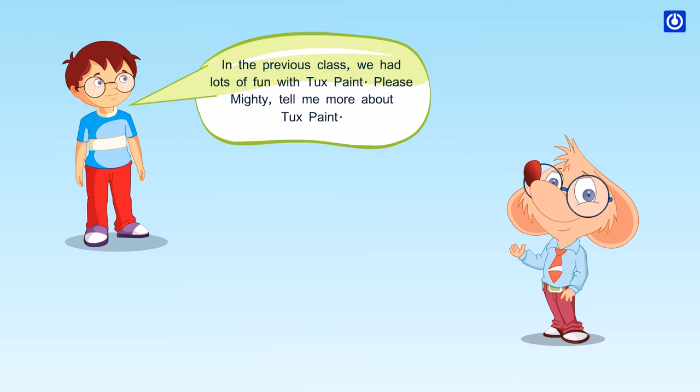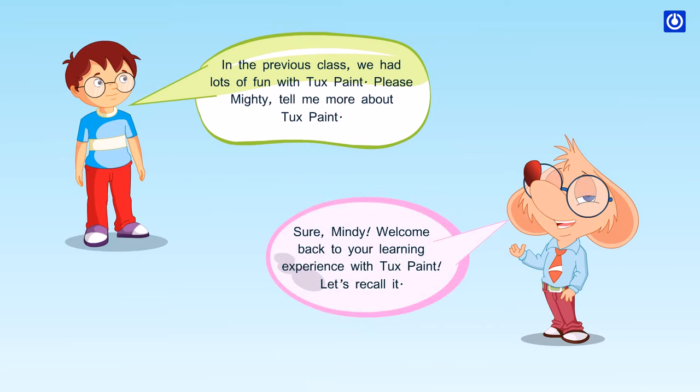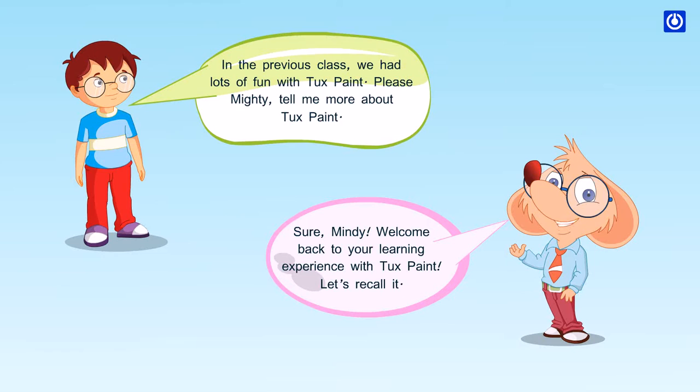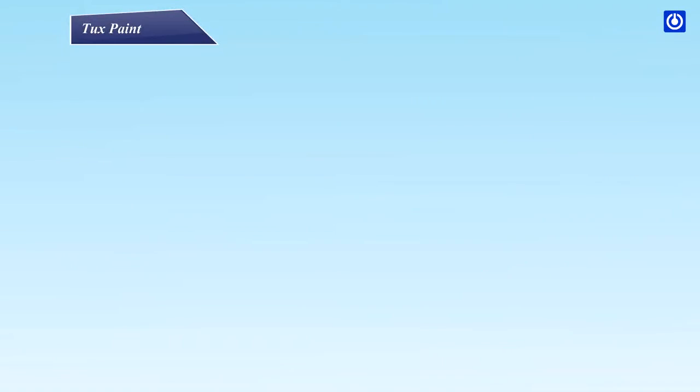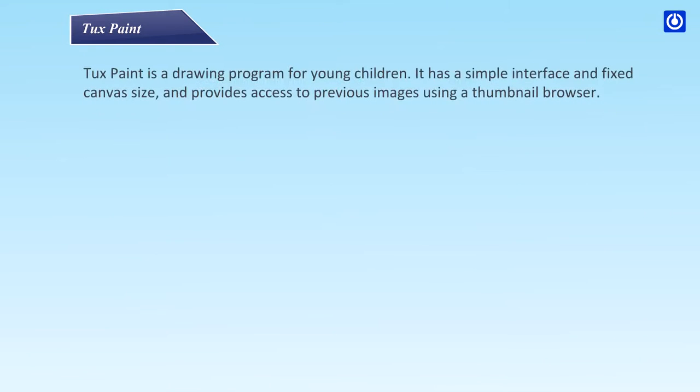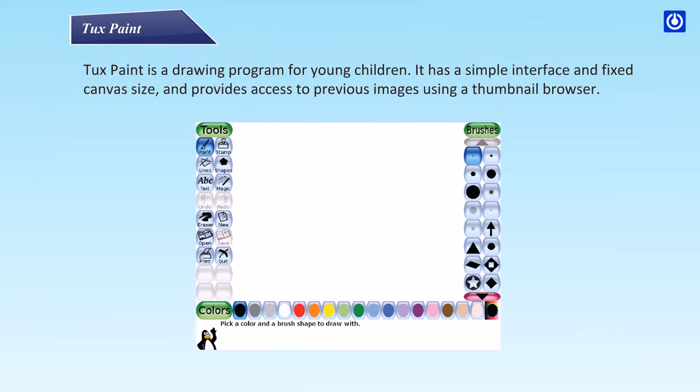In the previous class we had lots of fun with Tux Paint. Please Mighty, tell me more about Tux Paint. Sure Mindy, welcome back to your learning experience with Tux Paint. Let's recall it.